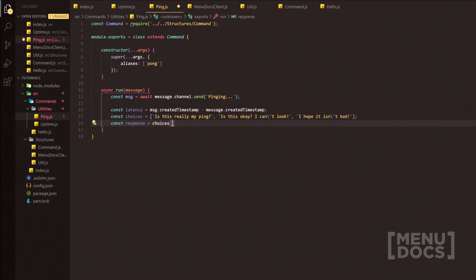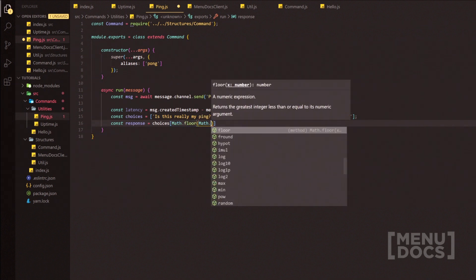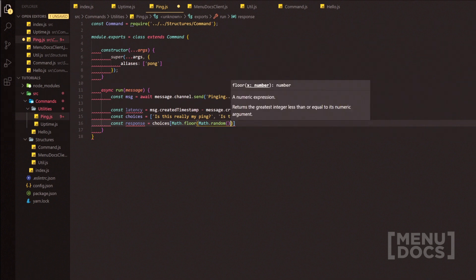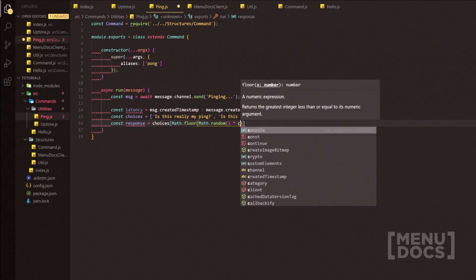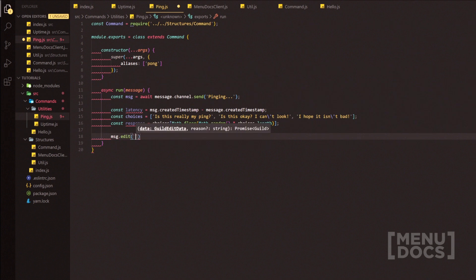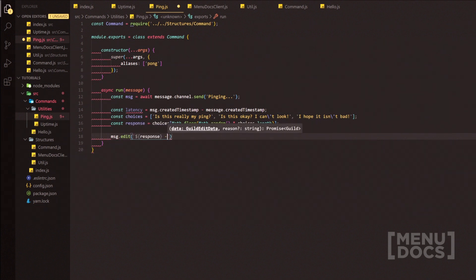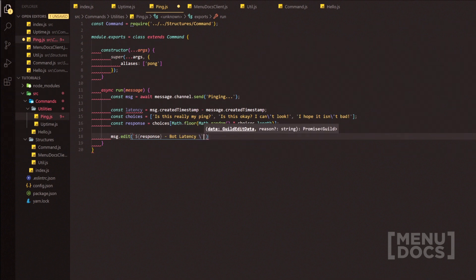So response equals choices with Math.floor(Math.random() * choices.length) — and that should be that. This is where we get to the point where we are going to edit the message. We're going to output the response, then a dash, then 'Bot Latency:' which is just going to be latency with ms.